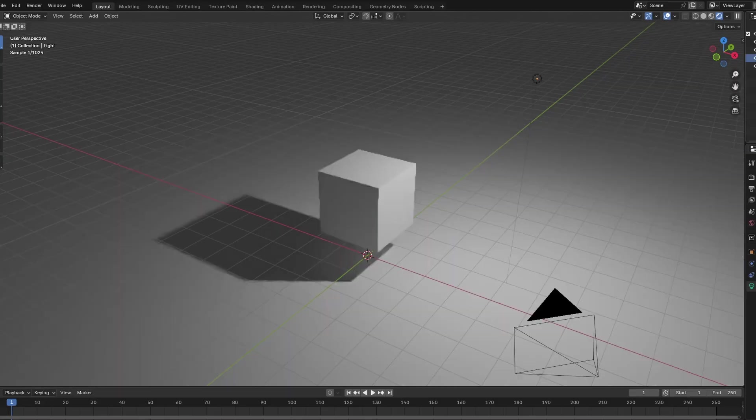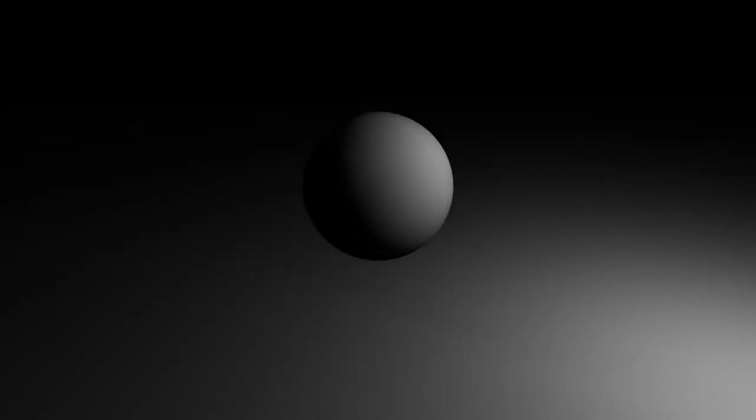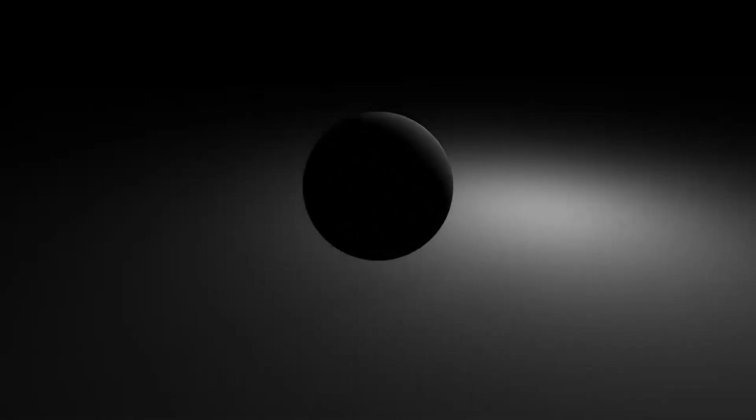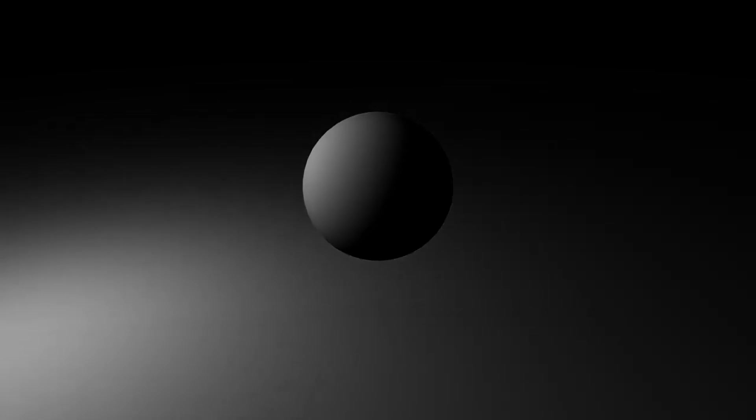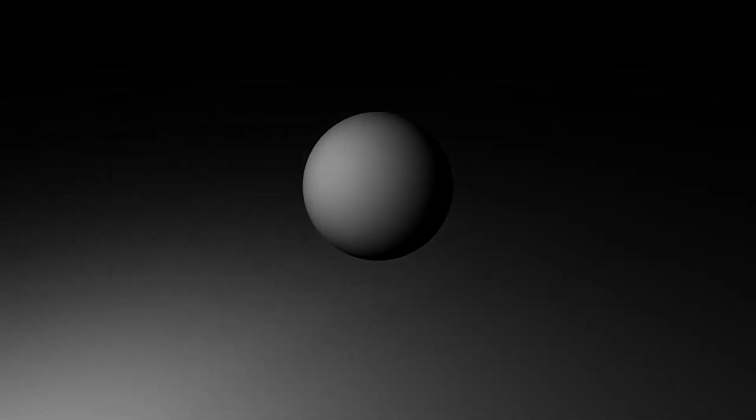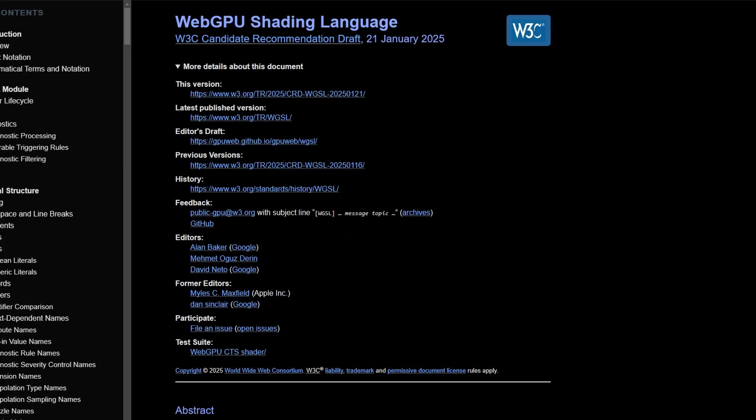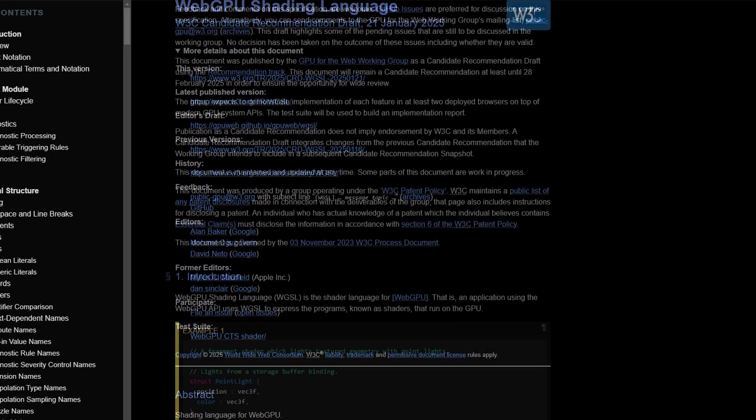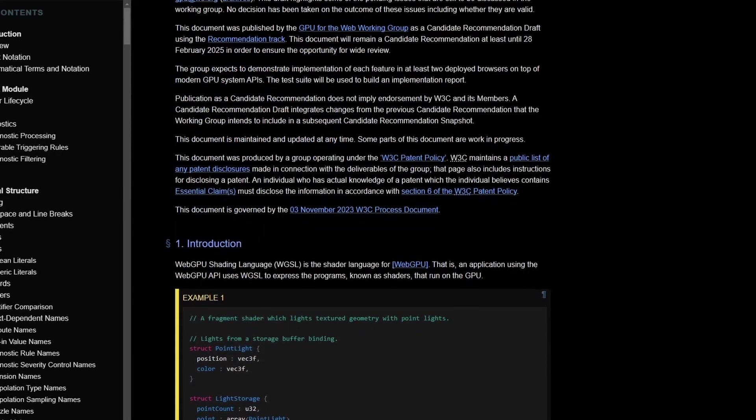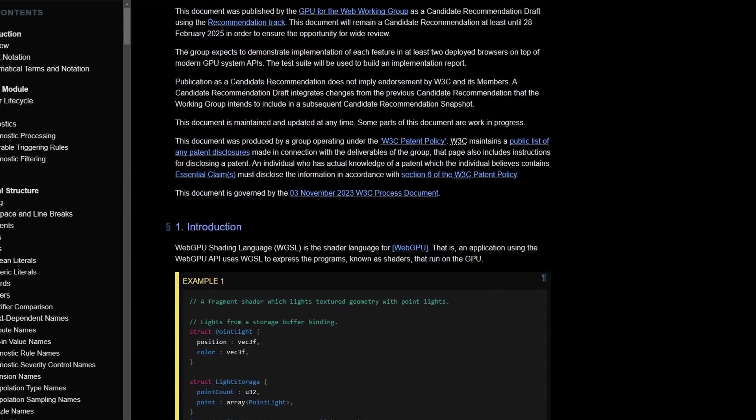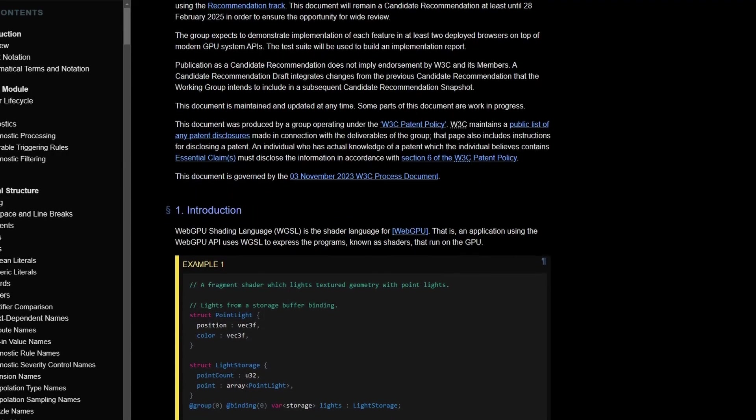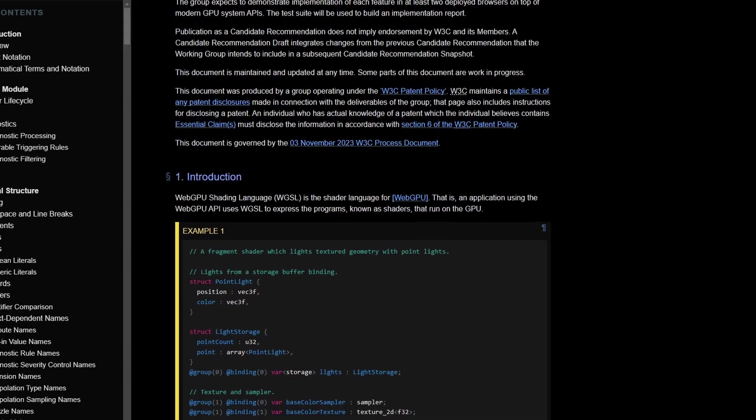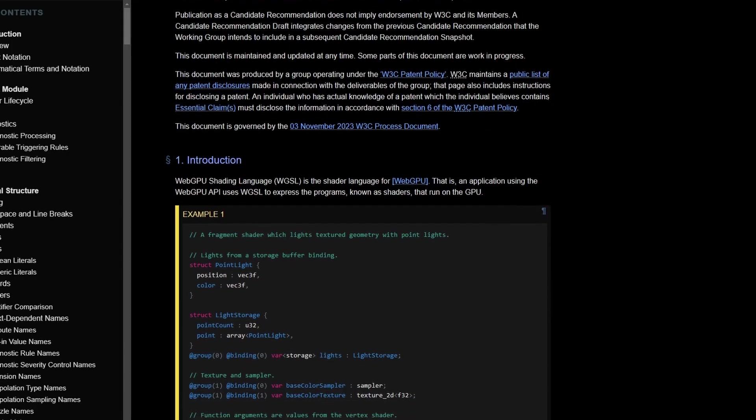The next step, lighting. For testing purposes, I reused my Lambertian shader. If you don't know what Lambertian shading is, I'm planning on making a video on it in the future, but for now just know that it is a very simple way to simulate lighting. Using the shader was not as simple as just bringing it into the project. I had to convert it from GLSL to WebGPU's shading language, or WGSL for short.